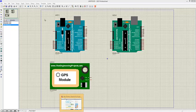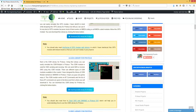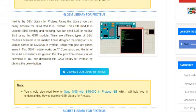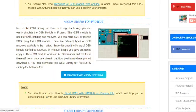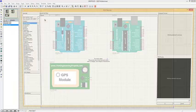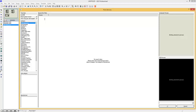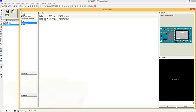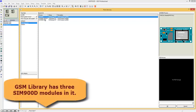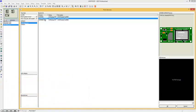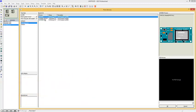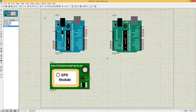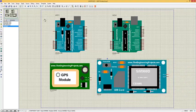The next library is the GSM library for Proteus. You can download this library by clicking this button, and I have given detailed instructions on how to download and install it. If you have installed it successfully, when you search for SIM900 in Proteus it will give you three versions: GSM SIM900 in blue, one in green, and one in red. I'm gonna select the blue one — here's our GSM module SIM900D.